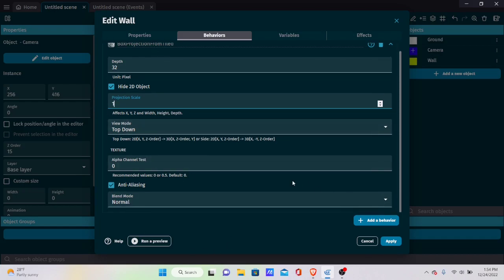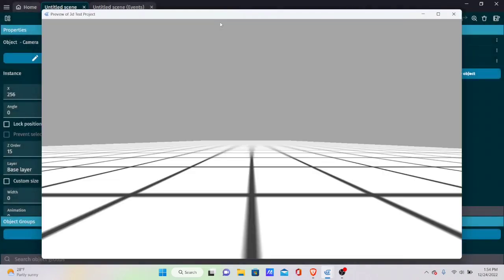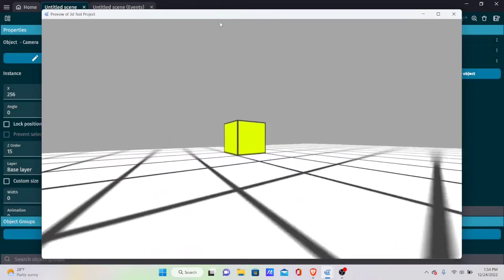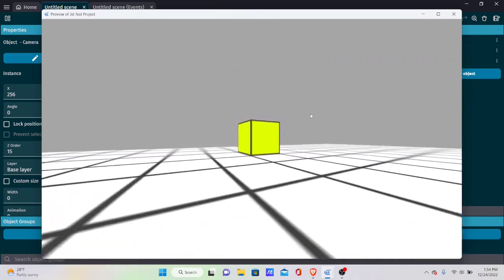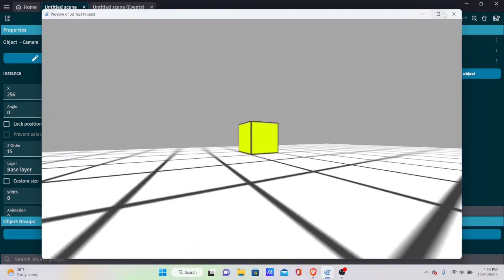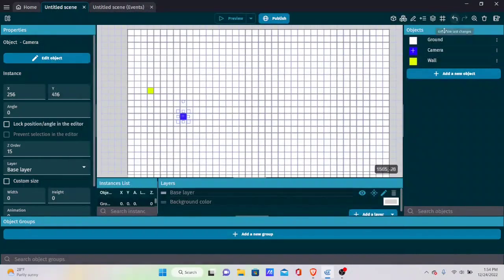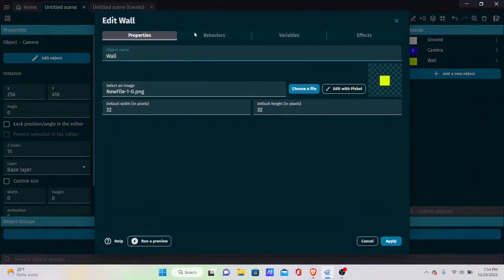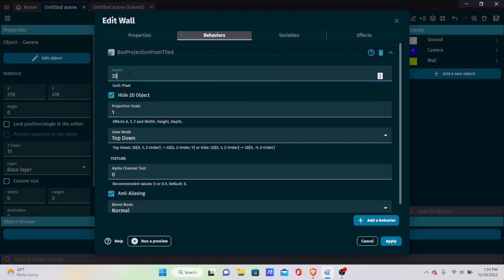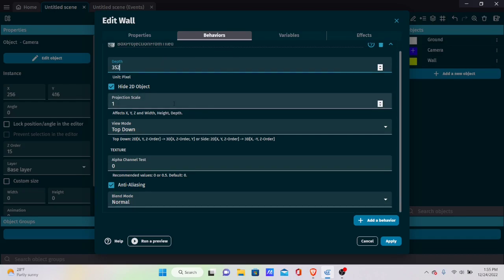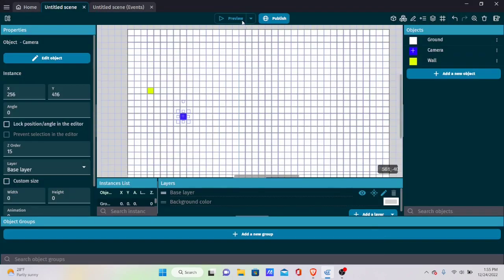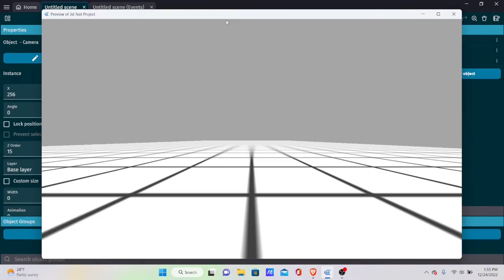Set the view mode to top-down and leave the rest at defaults. Turn around in the preview and you can now see a 3D box. To make it look like a proper tall wall, change the depth to 352 — a multiple of 32 — which makes it much taller. Preview it and the wall now looks properly tall.